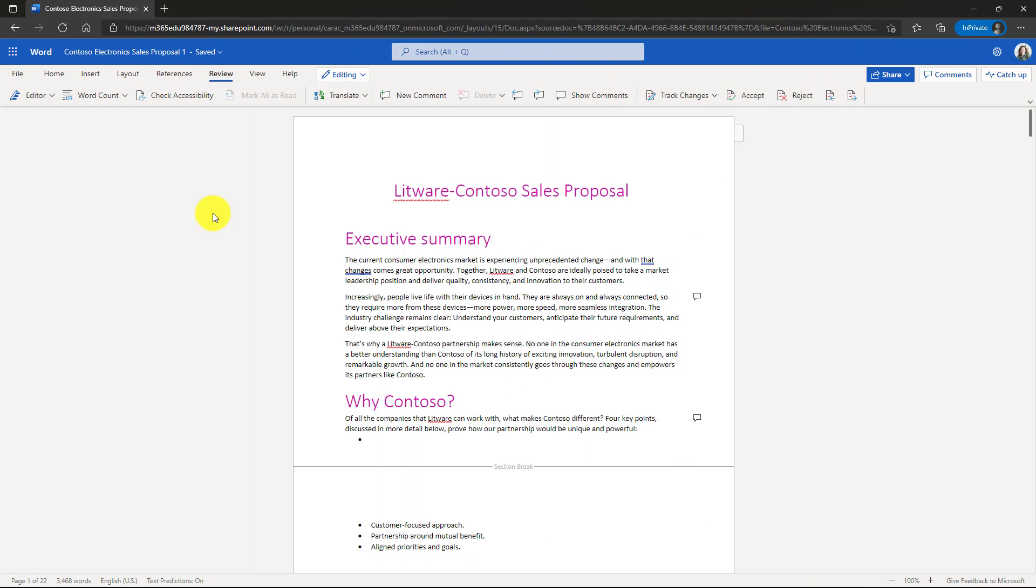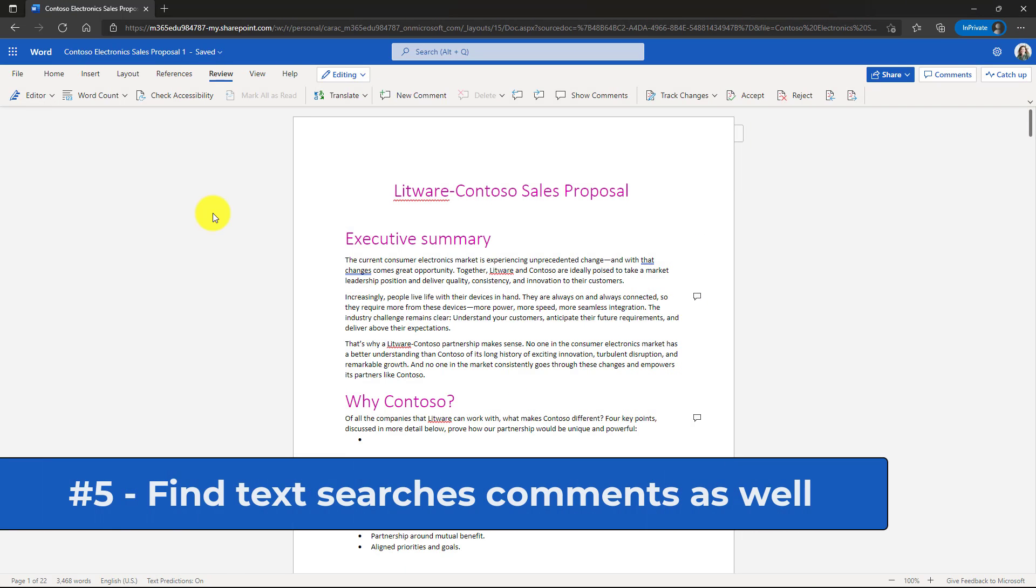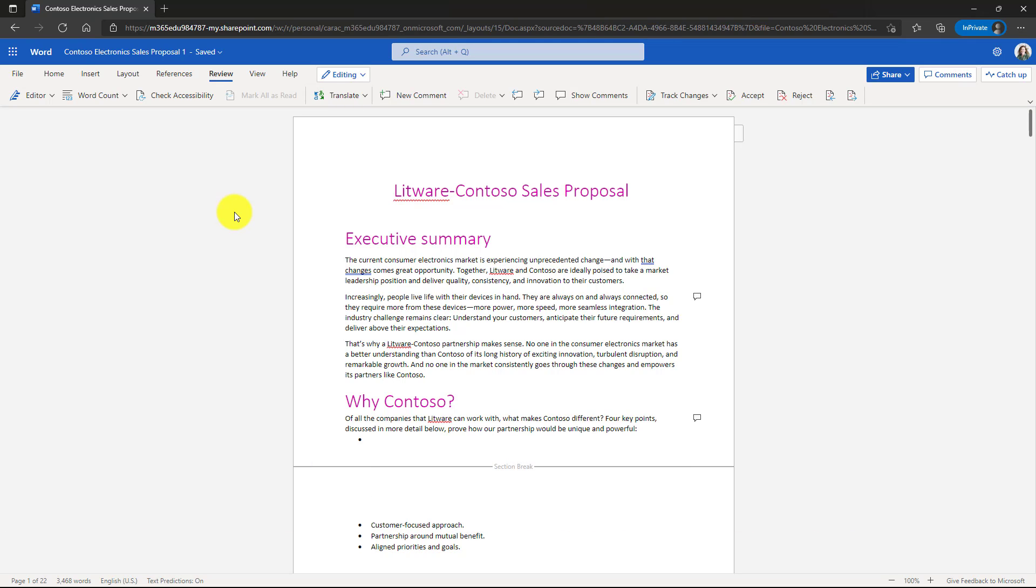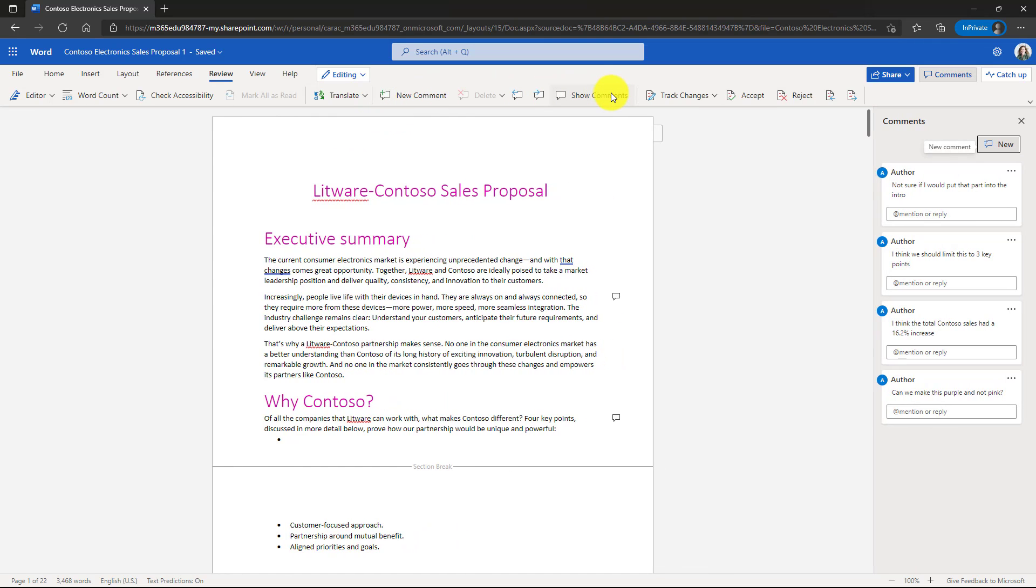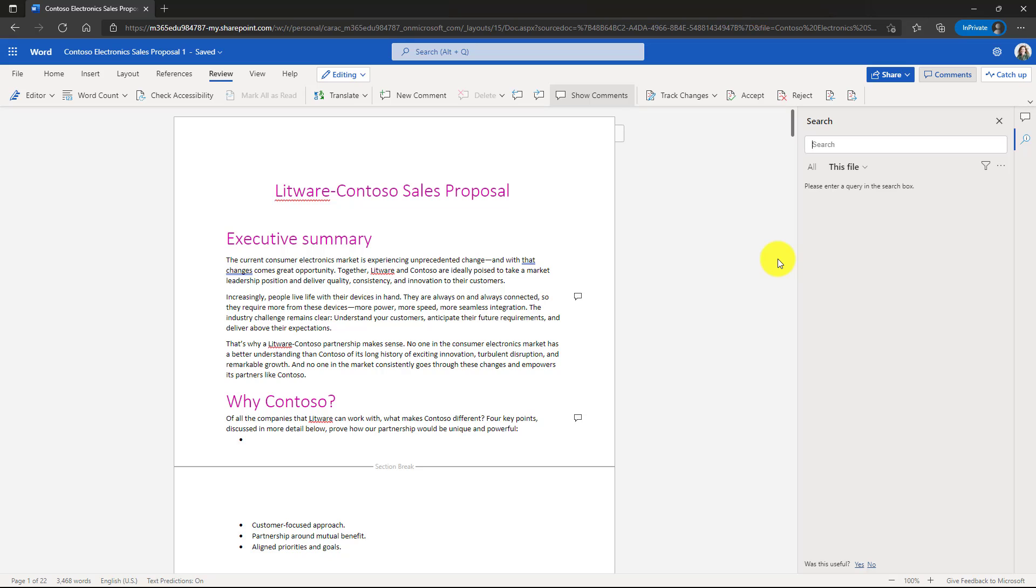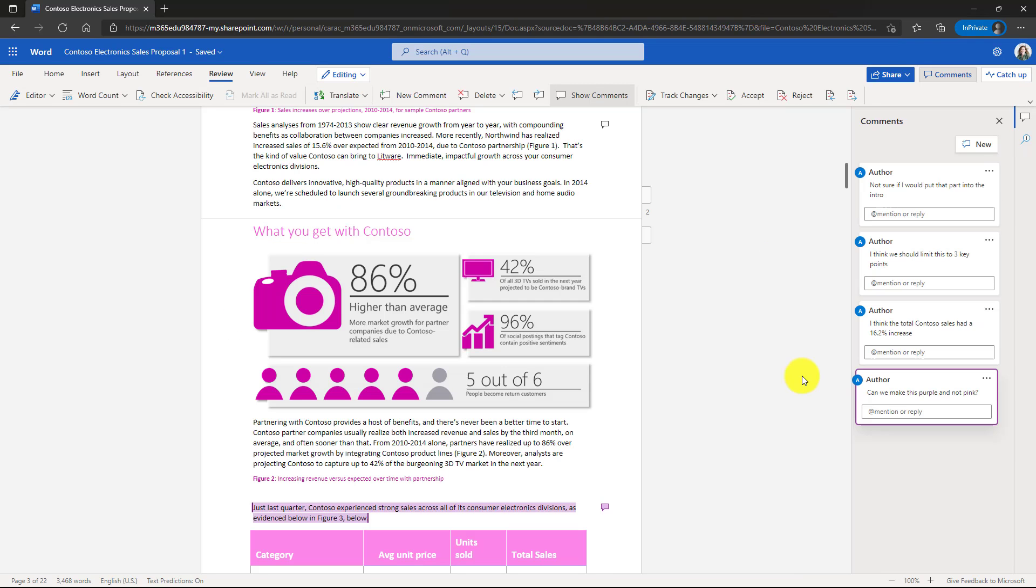The fifth new feature is when you search your Word document in Word for the web, it also searches comment text. So I have a document here and I'm going to go and show comments. And now I'm also going to do Control F and we'll search for the word pink and hit enter.